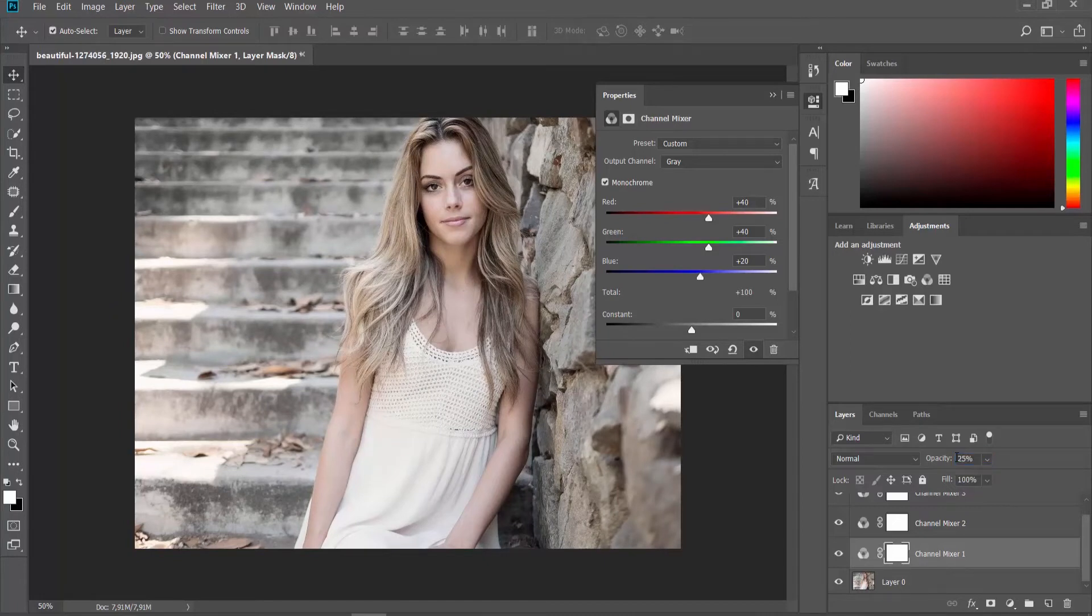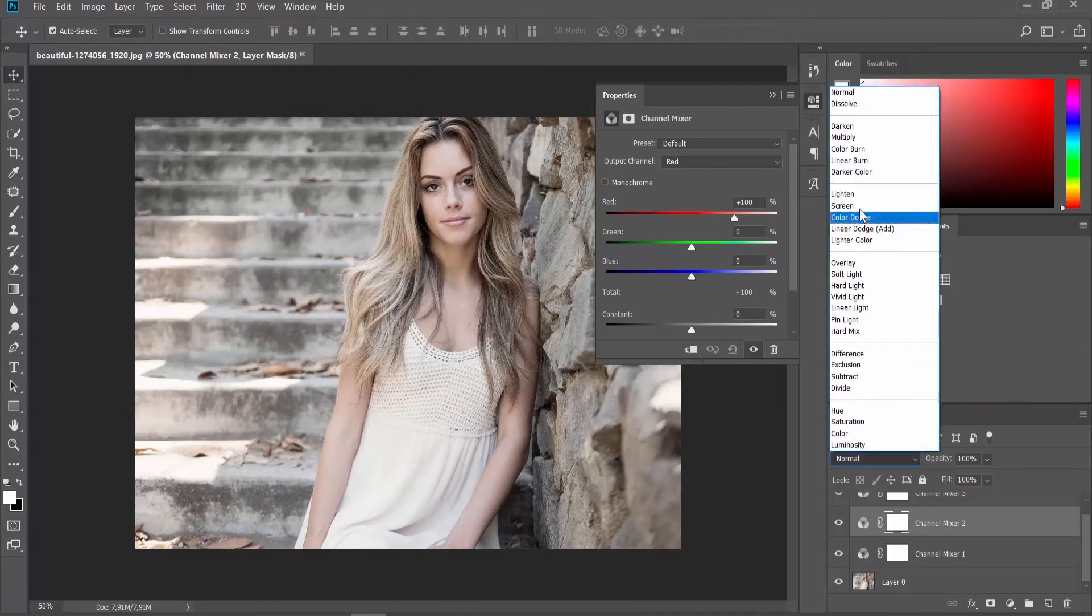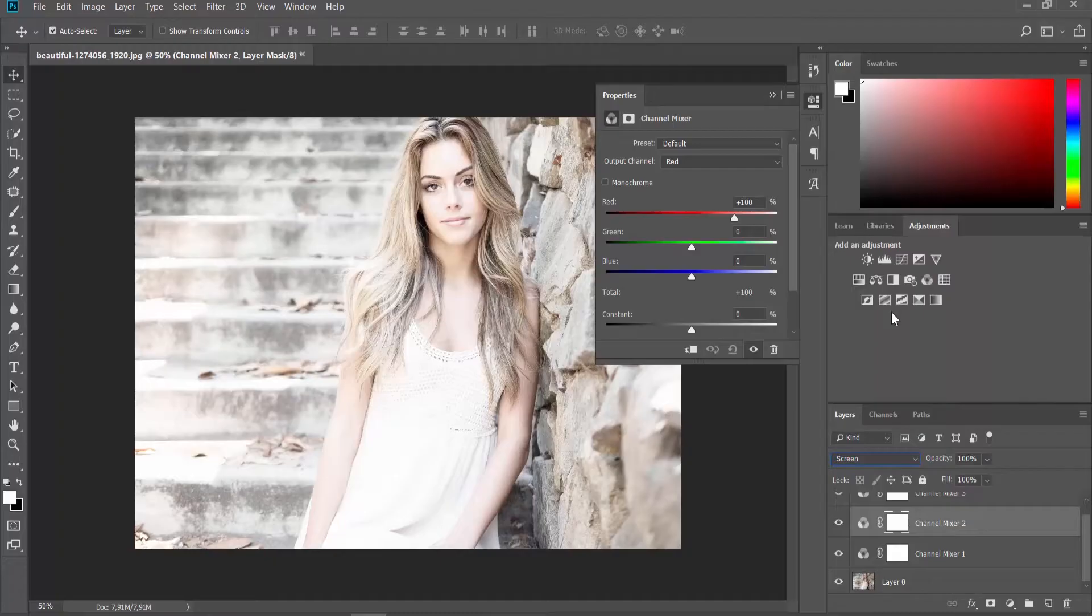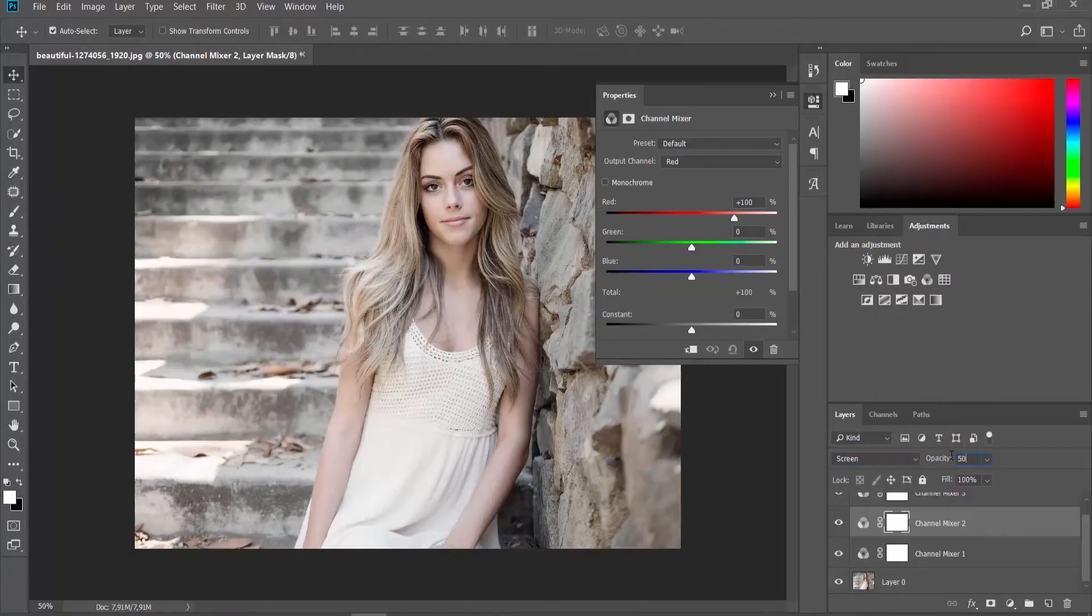Choose Channel Mixer 2. Click on Normal at the Layers panel and set it to Screen. Set Opacity to 50%.